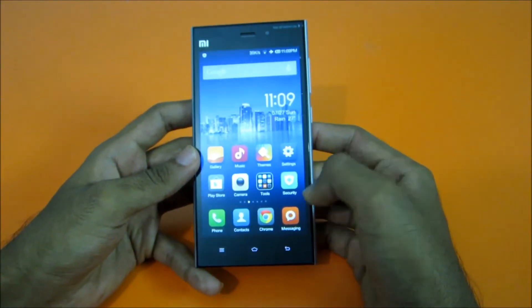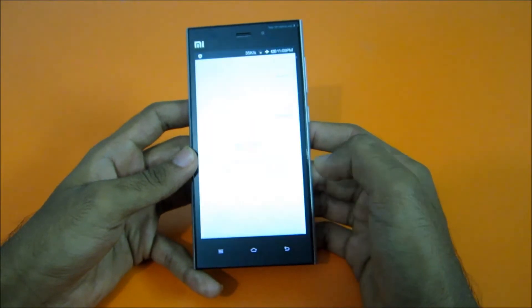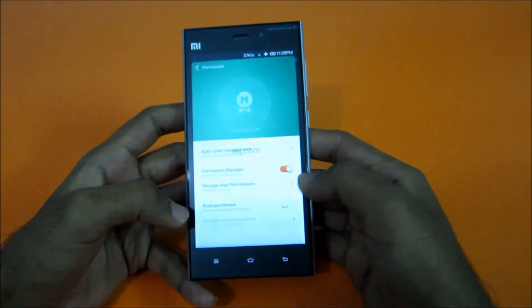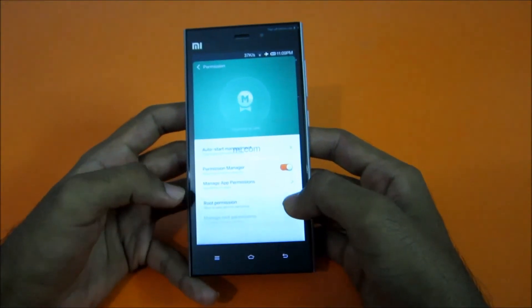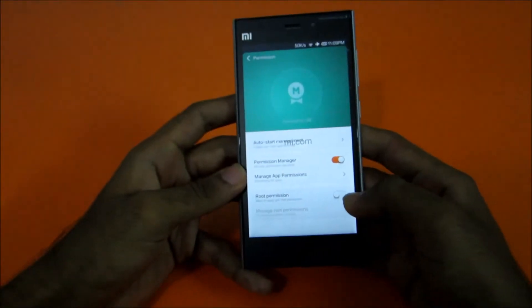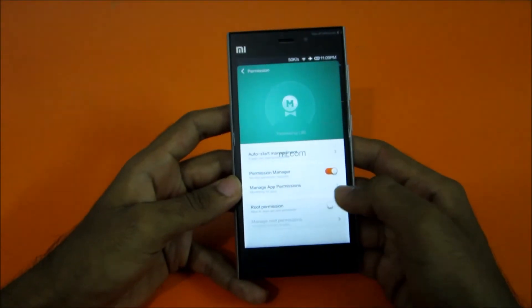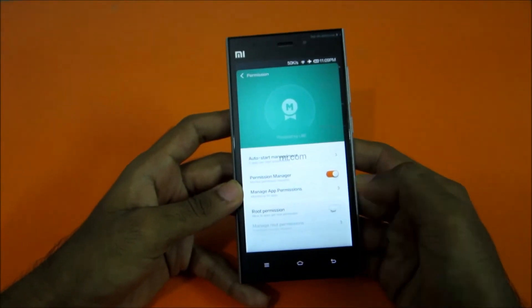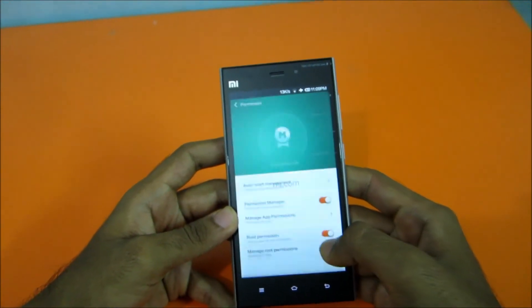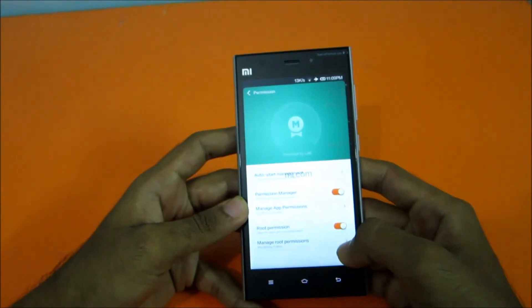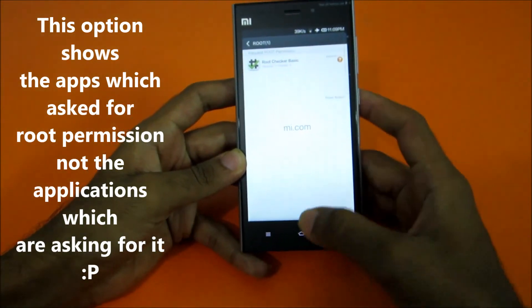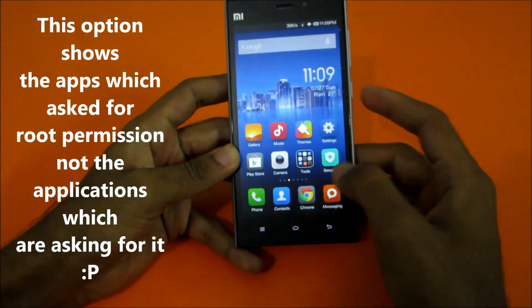Now to get the root access, go into the Security app, go to Permissions and then select root permissions. Select the root permission, click OK, then manage root applications. Root Checker is asking for root permissions.